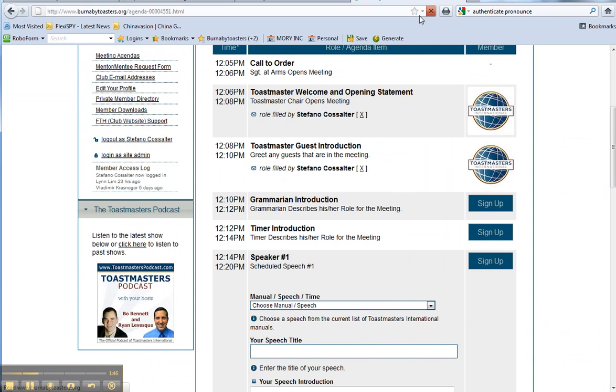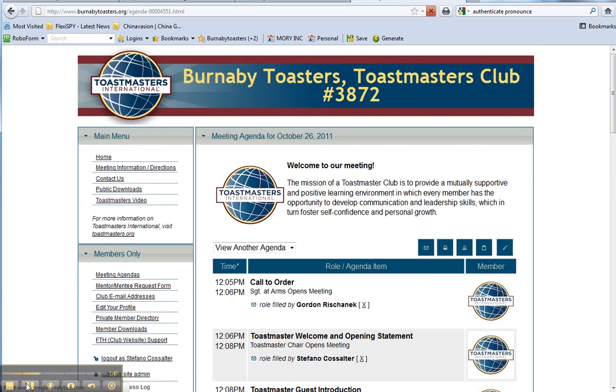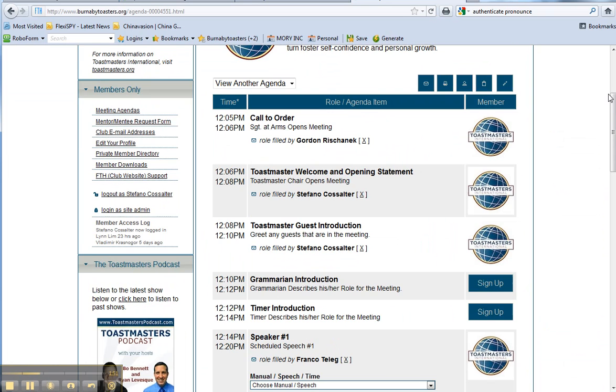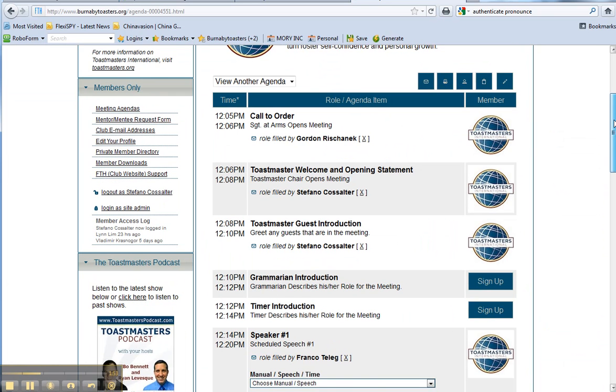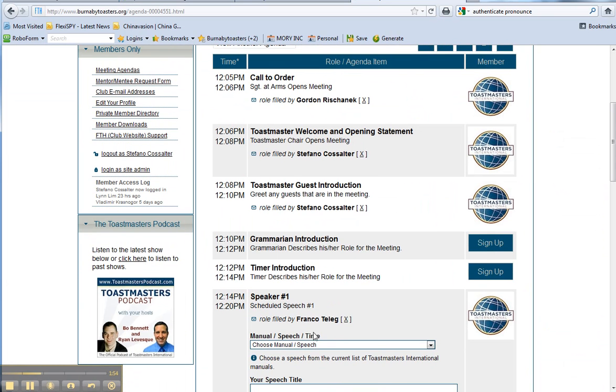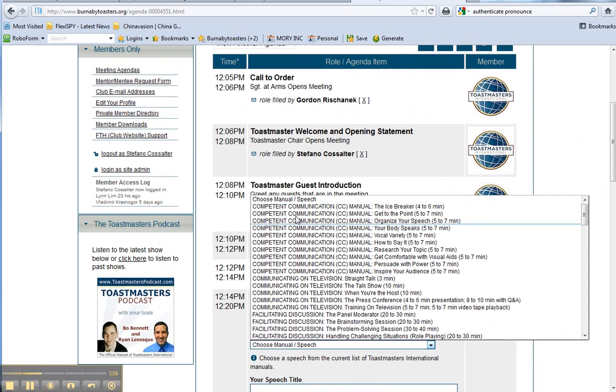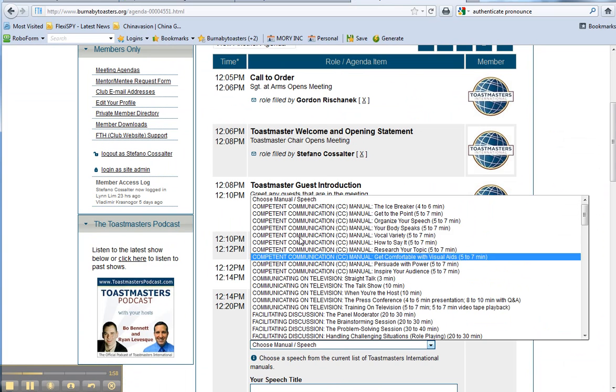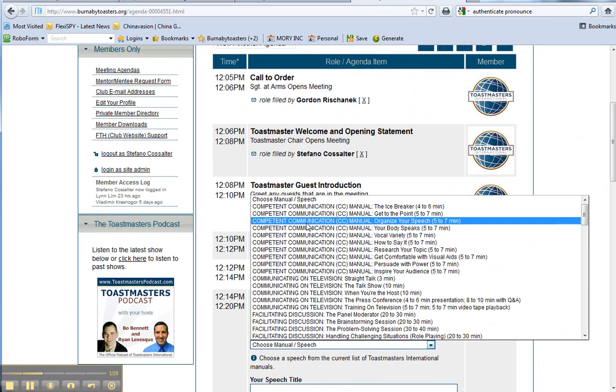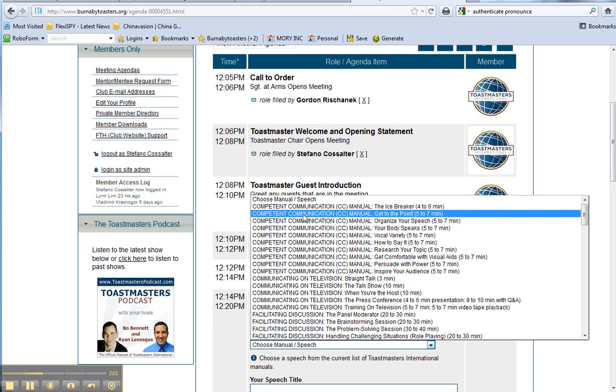Now, wait until it refreshes. Now, I'm going to go down to, here's Franco's speech. I'm going to choose which speech it is. Let's say, for example, it's Get to the Point. Competent Communication, Get to the Point.